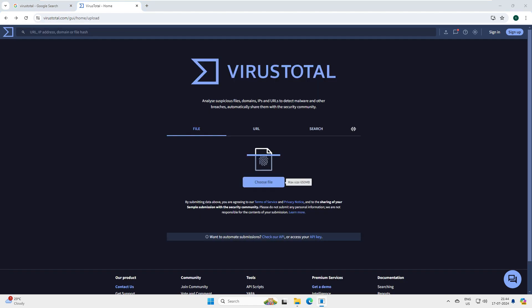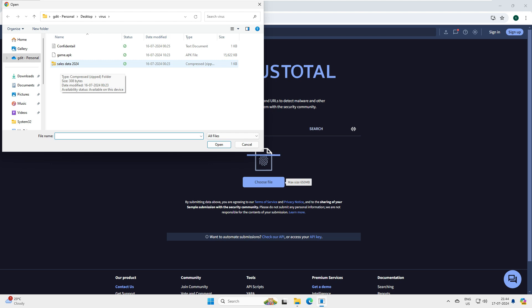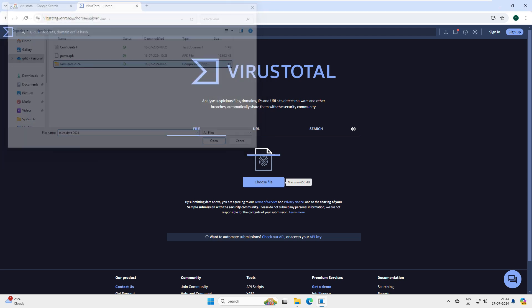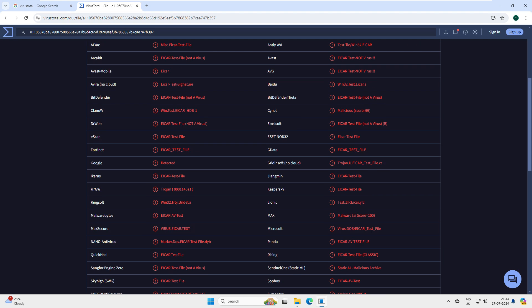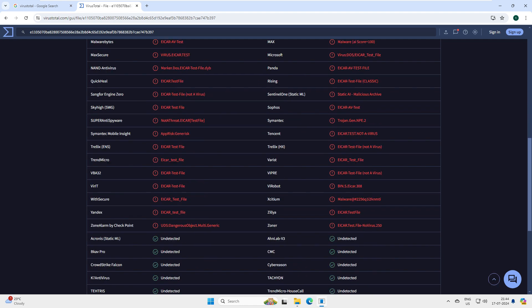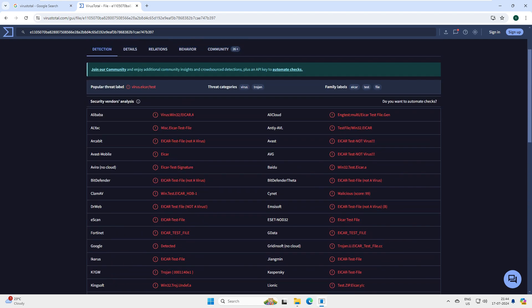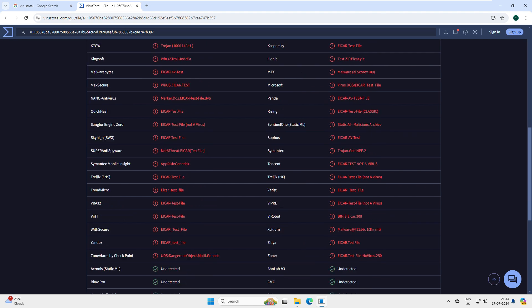Now let's scan the ZIP file. We normally think that someone has simply compressed and sent a zip file to us, so we just open it. But don't do that if you're receiving a file from an unknown user. Let's scan this ZIP file - and you can see, again it is scanned with all 70 antivirus programs and they all say this is malware and a virus. Don't open that on your system - it will affect you.